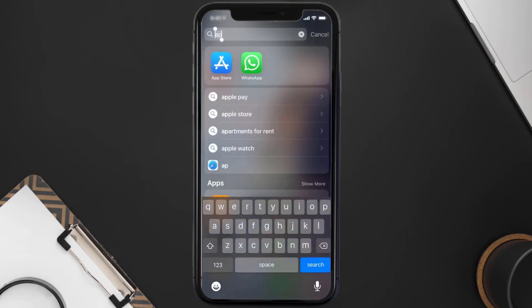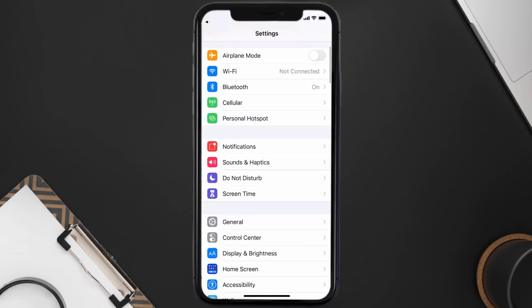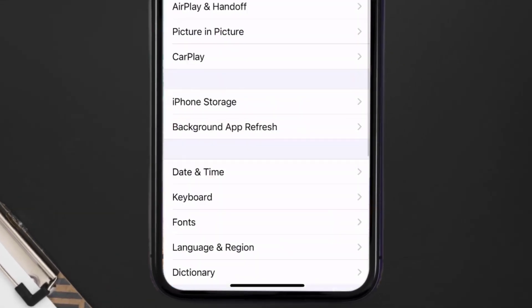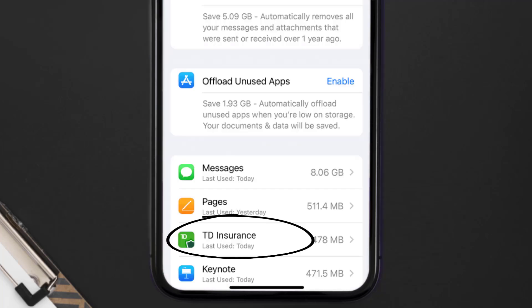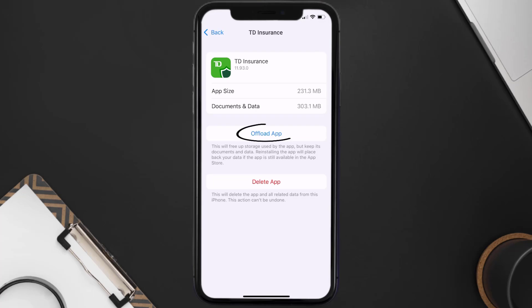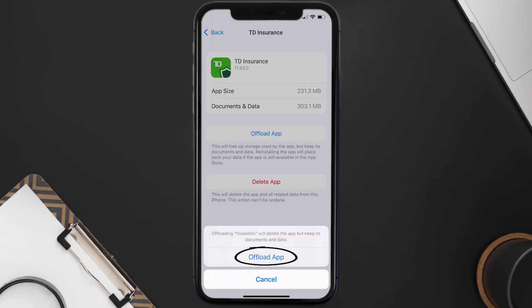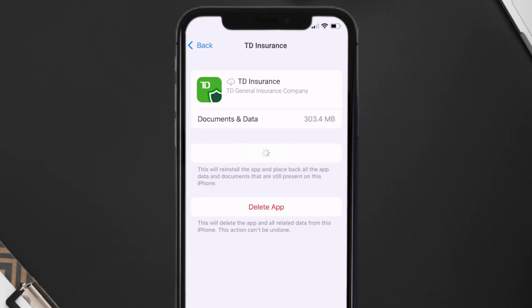But if you still encounter this issue, then you need to clear the app cache. Go to your device settings, scroll all the way down to General and tap on it, then tap on iPhone Storage. From here, search for the TD Insurance app and tap on it. Once you're on this screen, tap on Offload App and tap again to confirm. It'll take a bit for processing, and then a reinstall button will show up — simply tap on it to reinstall the app.